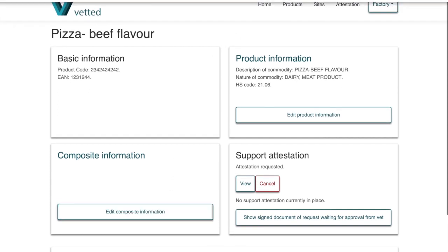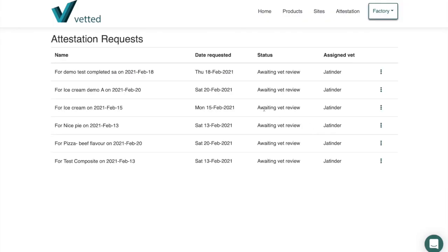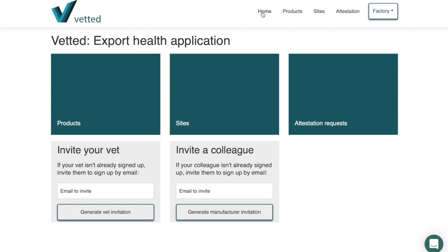Under 'Attestation Requests' you can see both the Ice Cream Demo and the Beef Flavor support attestations with their current status. There will also be outstanding ones that the vet will sign off at the same time. The date the support attestation becomes valid is when the vet actually signs it. You can request early so the vet can log on, assess the attestations before coming on site, and engage with you if they have any questions about the data.